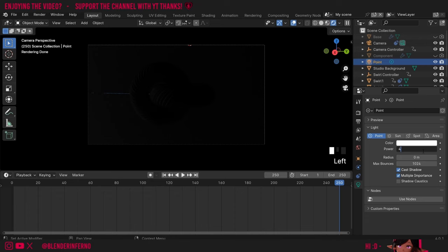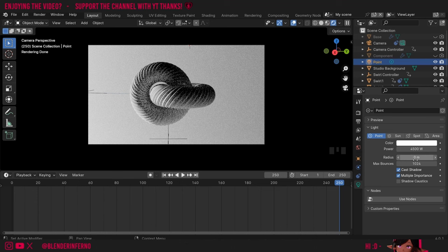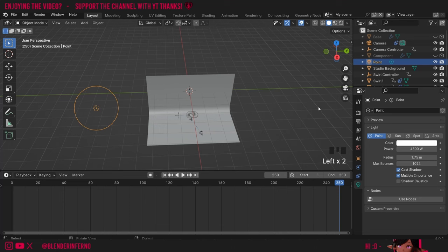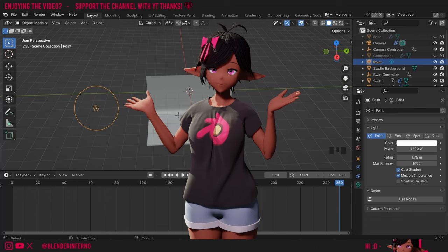Next up we have the Radius parameter which controls the actual size of the light. Right now zero is practically impossible — an absolutely tiny light. I'm going to change it to 1.75 which is quite a big light. Then I'll go back into solid mode to add another light more quickly. I'll press Shift+A and choose another point light. Then I'll press G and X to move out and G and Y to move it to the right — about the same distance as the other one.